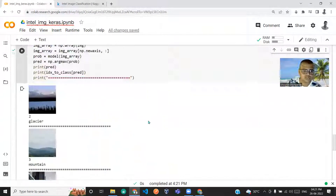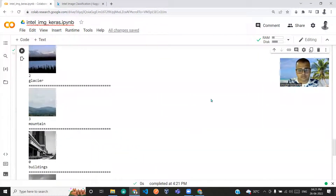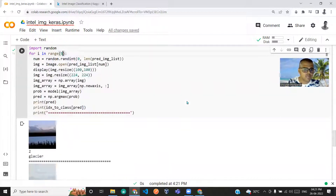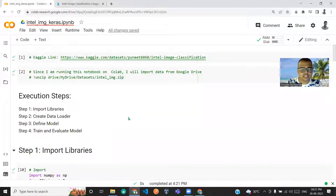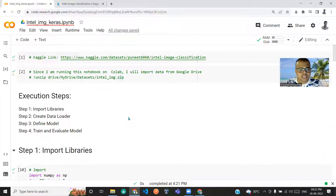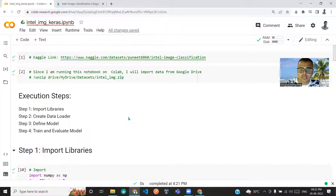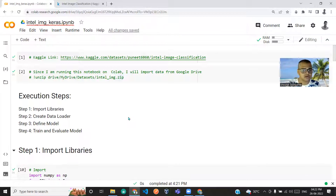That's it for this pre-trained model implementation using TensorFlow Keras. I'll be posting the link to this notebook in the description. If you want to collaborate, you can drop a mail to shavnak.python@gmail.com. Thank you for your time, see you around.